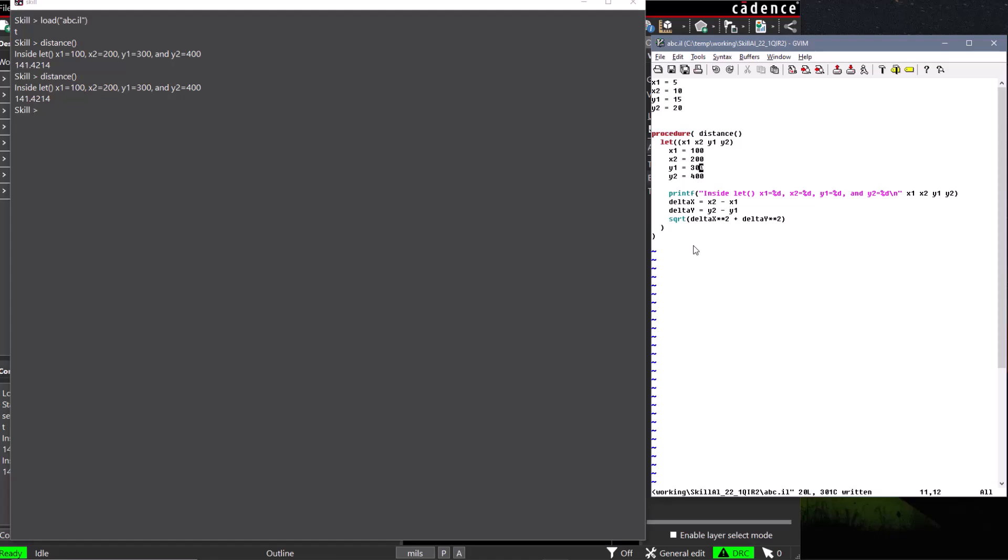First we'll remove x1, x2, y1, and y2 as local variables to our let function, and include them as parameters to our distance procedure.